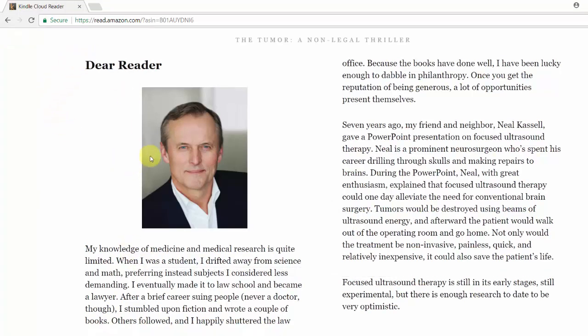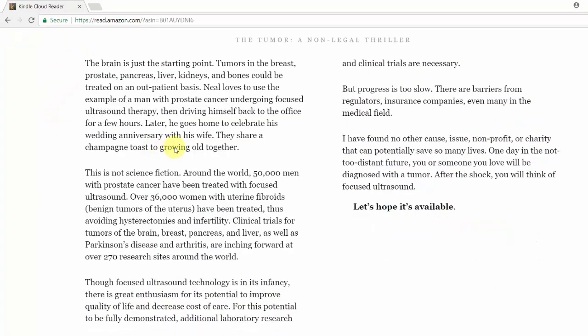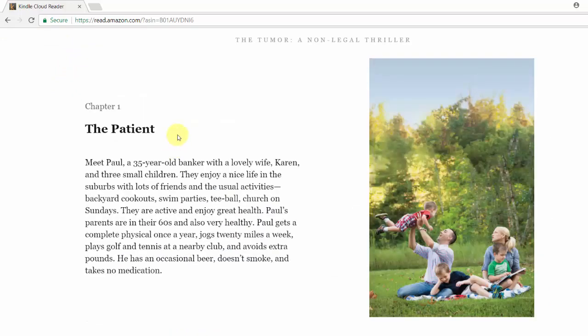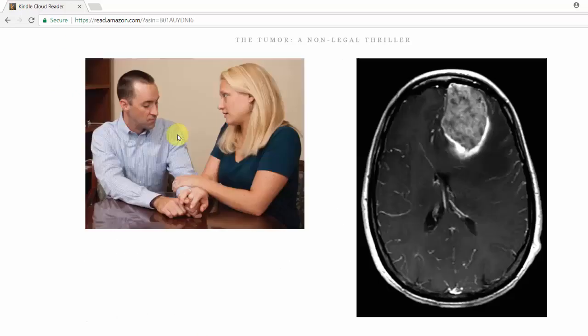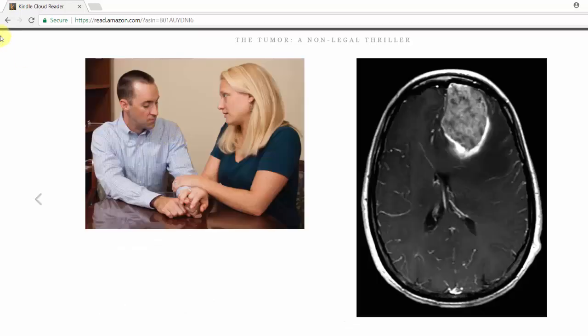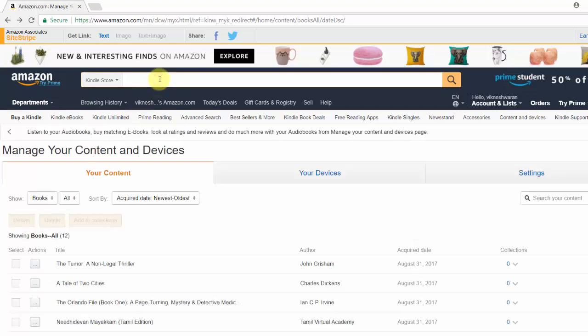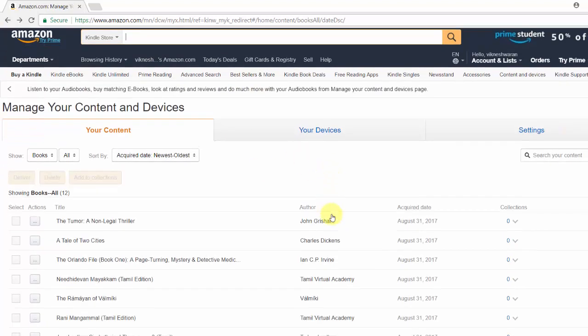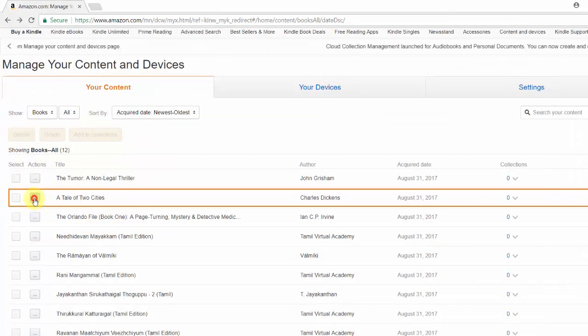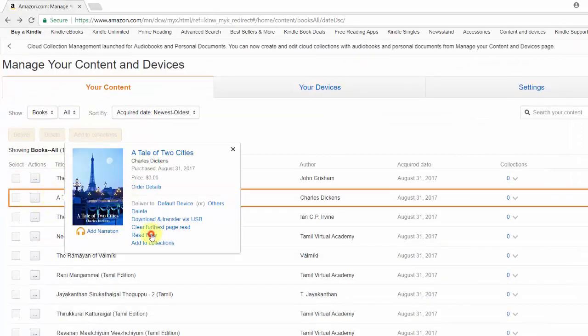You can see it's automatically opening the Kindle eBook in the browser. This is a free eBook — you can read it. You can get the benefit of a lot of free eBooks which you can buy for free, zero cost. I'm going to test with my second eBook and click 'Read now'.